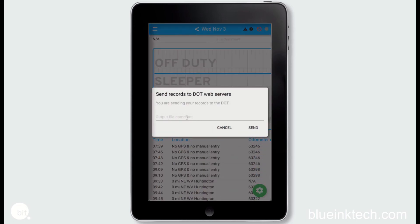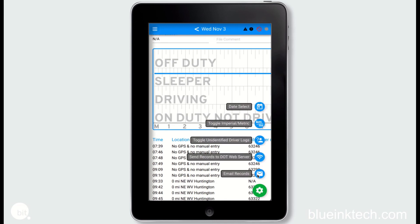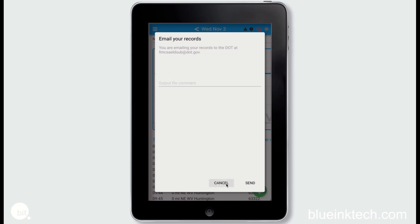Once there you will receive a place to fill out an output file comment — this will be a code or file number that your inspector provides you in order to easily search their database. Otherwise you can use the email records option and you'll see that it will be sent to the FMCSAELDSUB at DOT.gov email. You can also enter your output file comment there as well.